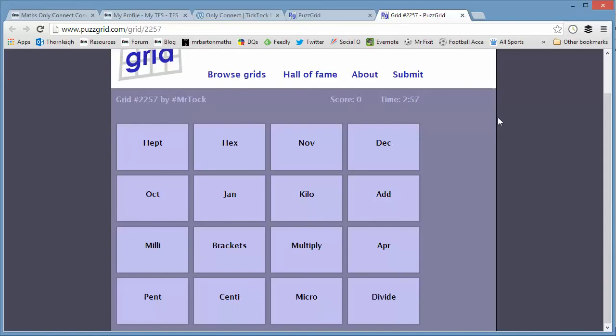So I'm up against the clock. Now, if you look here, the first thing that I spotted is these look like months here. April, October, November, December. But the problem is, of course, you've got Jan in the mix as well.